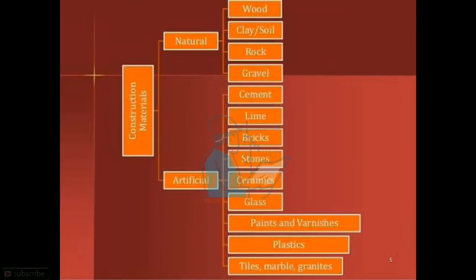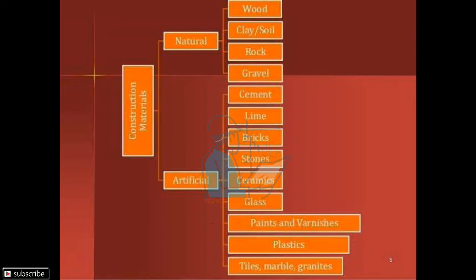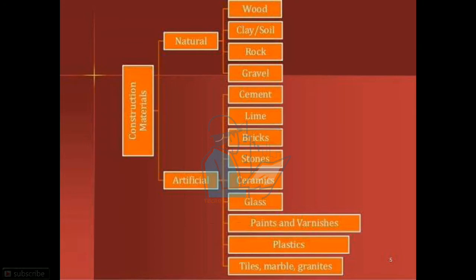Construction materials are divided into two parts. One is natural and the second is artificial. Natural materials include wood, clay, soil, rock, and gravel, which we get from nature. Artificial materials, which we have to manufacture ourselves, include cement, lime, bricks, stone, ceramics, glass, paints and varnishes, plastic, tiles, and marble.